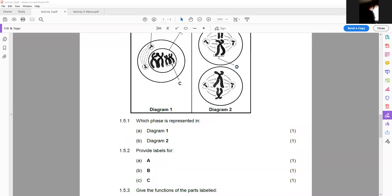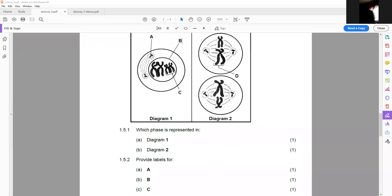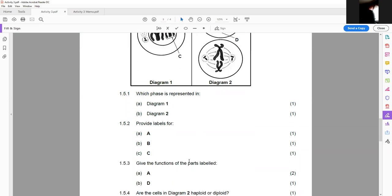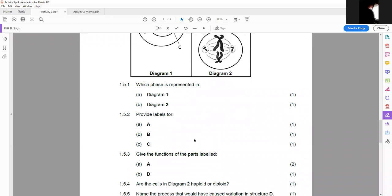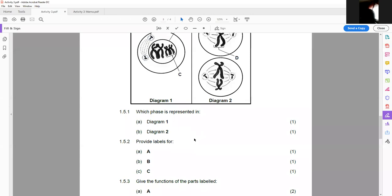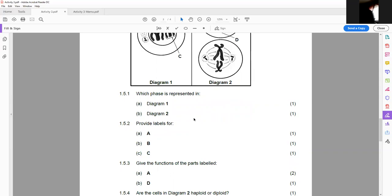So for question 1.5.1: diagram one is prophase one, diagram two is metaphase two. For labels: A is the centriole — note that 'centrosome' refers to the two structures before they separate; once separating, each is called a centriole. B is the nuclear membrane. C is a homologous pair of chromosomes. The function of the centriole is that it forms the spindle fibers as it separates and moves towards the poles.